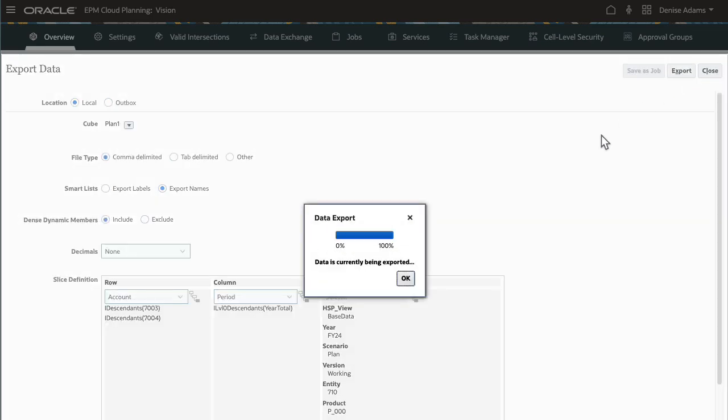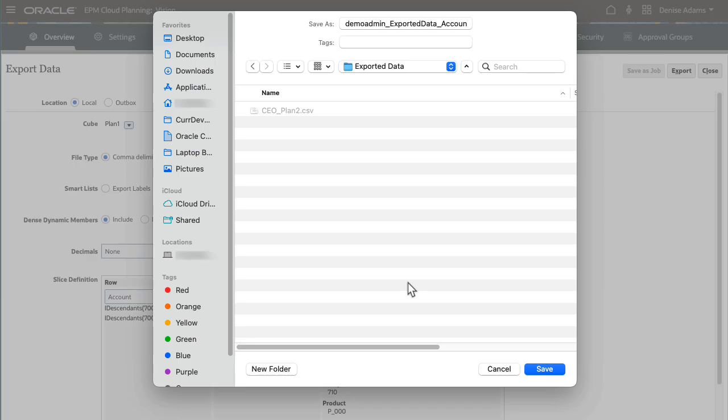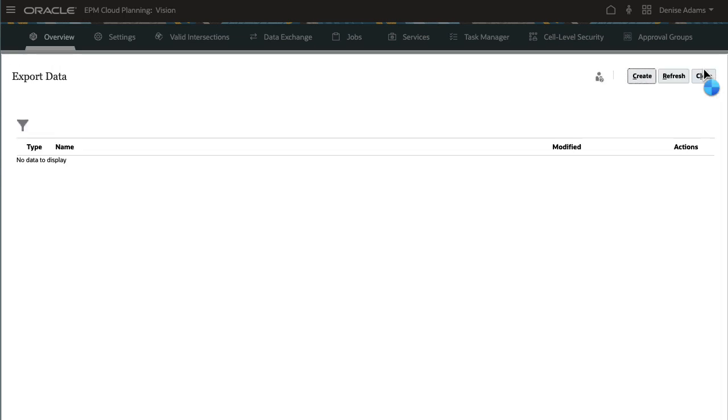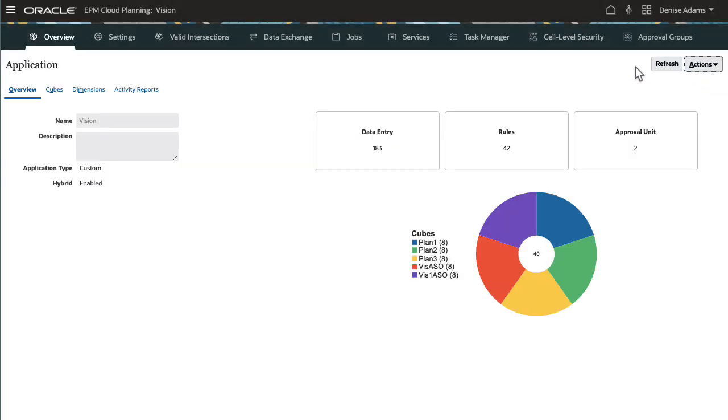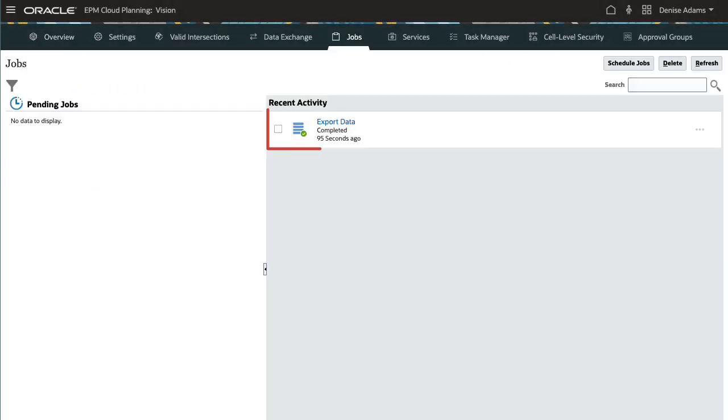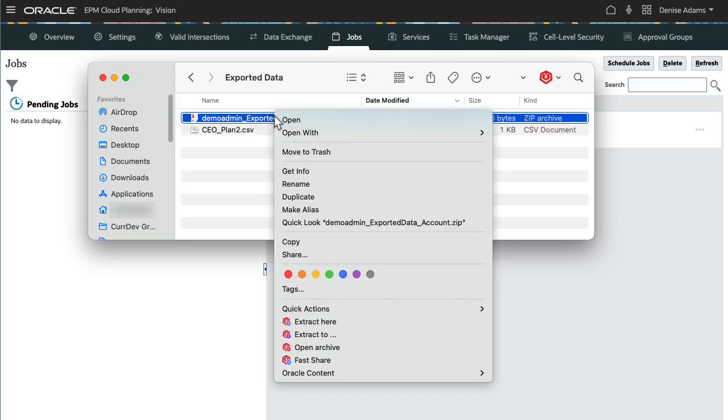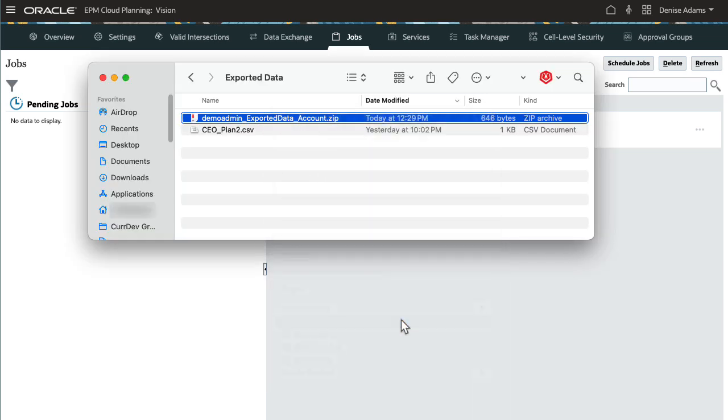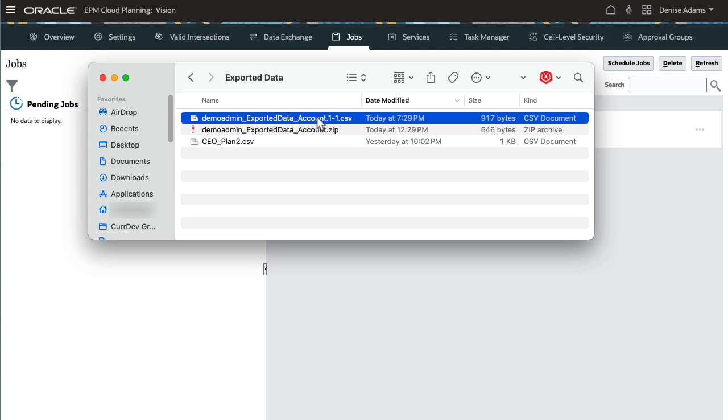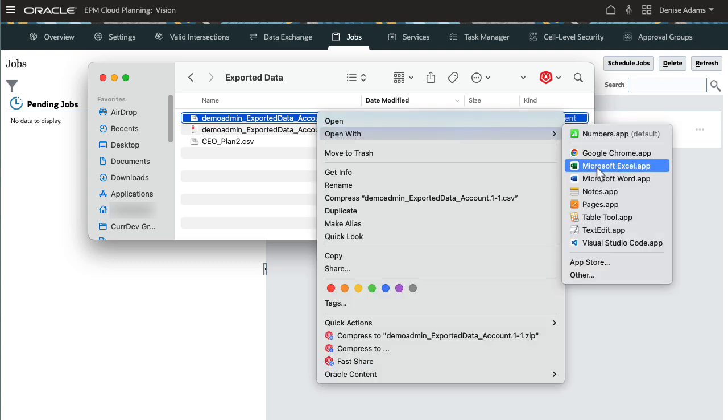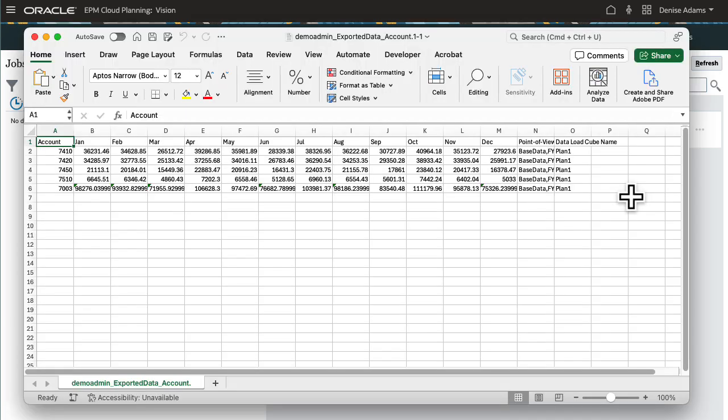Depending on how your browser is set, you may be prompted to save your file. Close both export dialogs and navigate to Jobs. The exported data job displays that it completed successfully. I'll navigate to where I saved the file. Data files are packaged in a zip file. I'll extract and open the file to review its contents. The exported data is displayed.